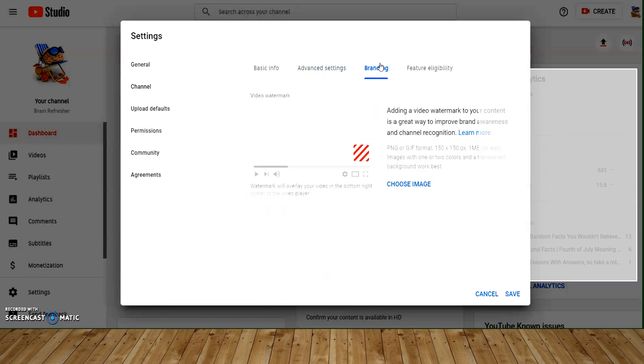Moving on to branding section. This is a great way to improve brand awareness and channel recognition. Choose your own image relevant to your channel.